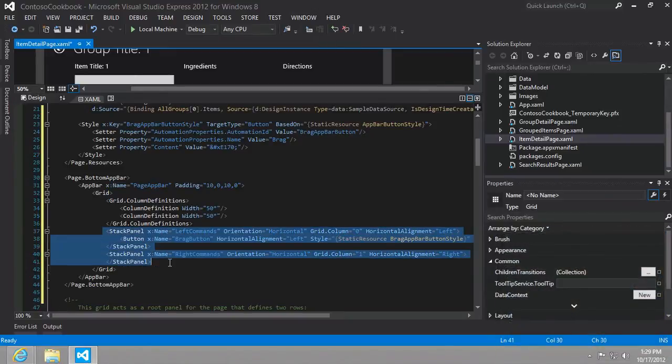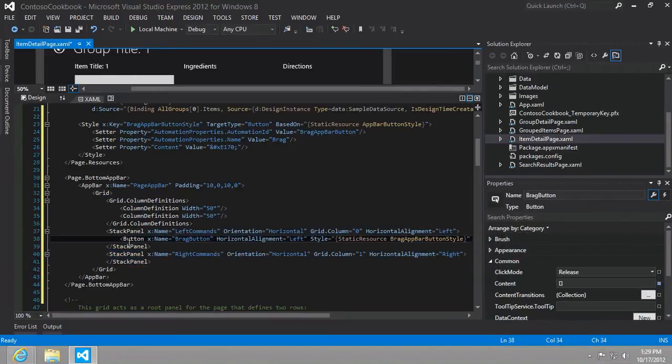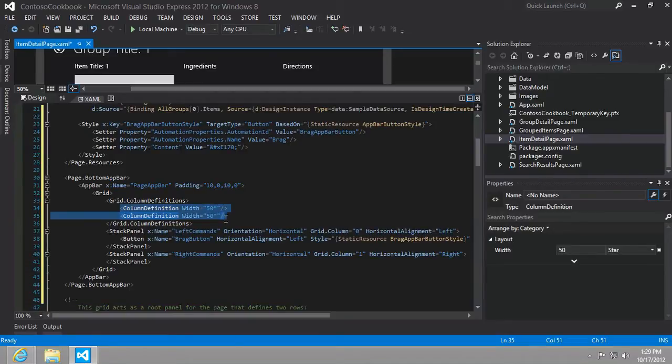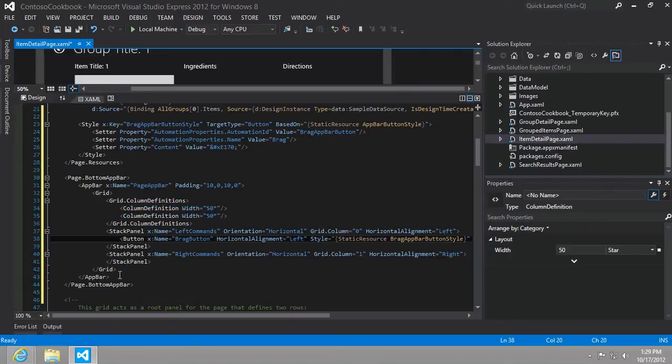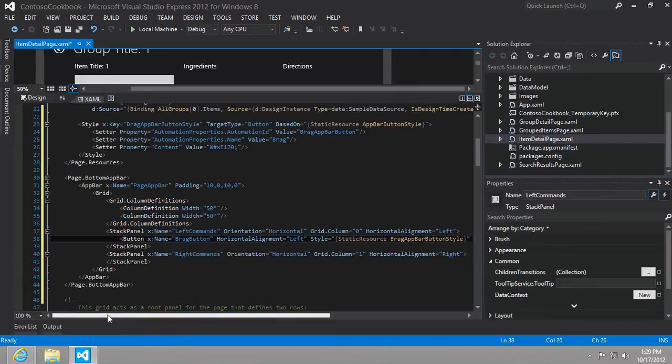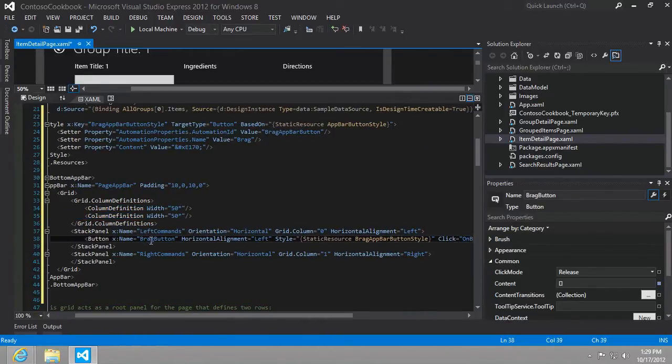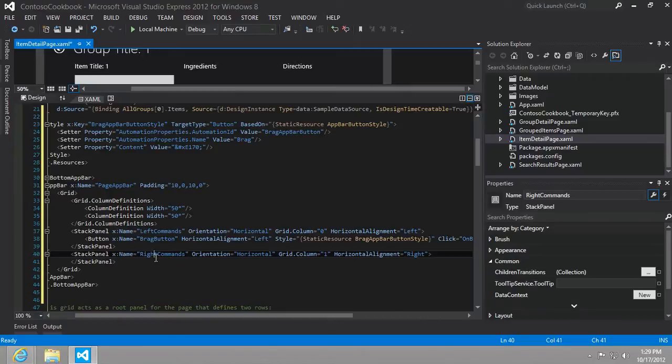There's a couple of stack panels. It splits the grid in half—half left, half right—and then it'll stack horizontally any of the individual buttons that we want to add. We're just adding two buttons: a brag button on the left-hand side and something called right commands on the right side.